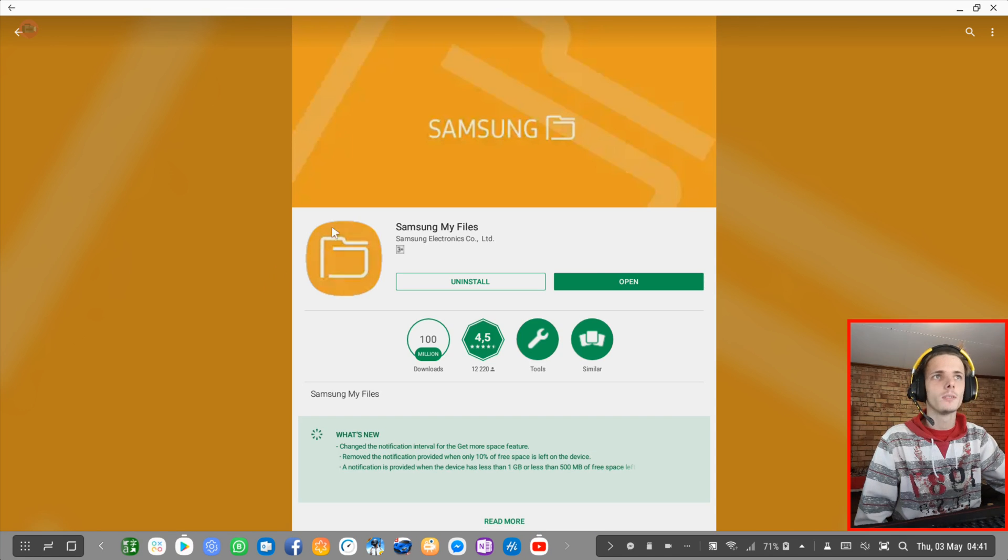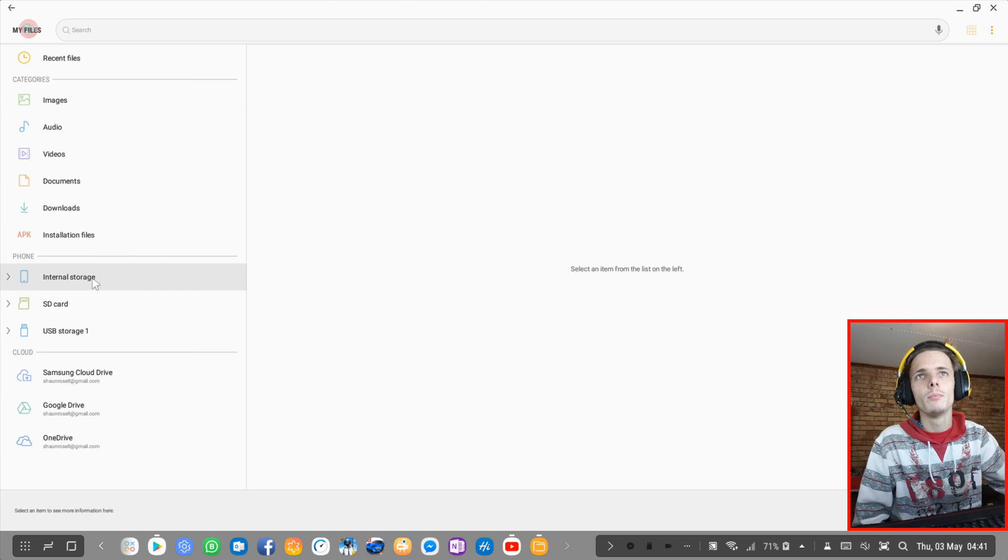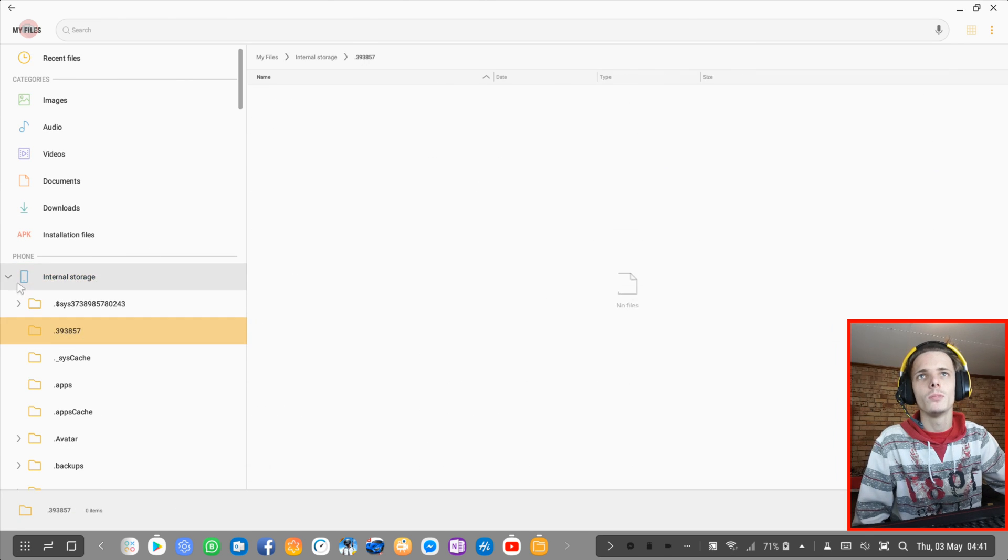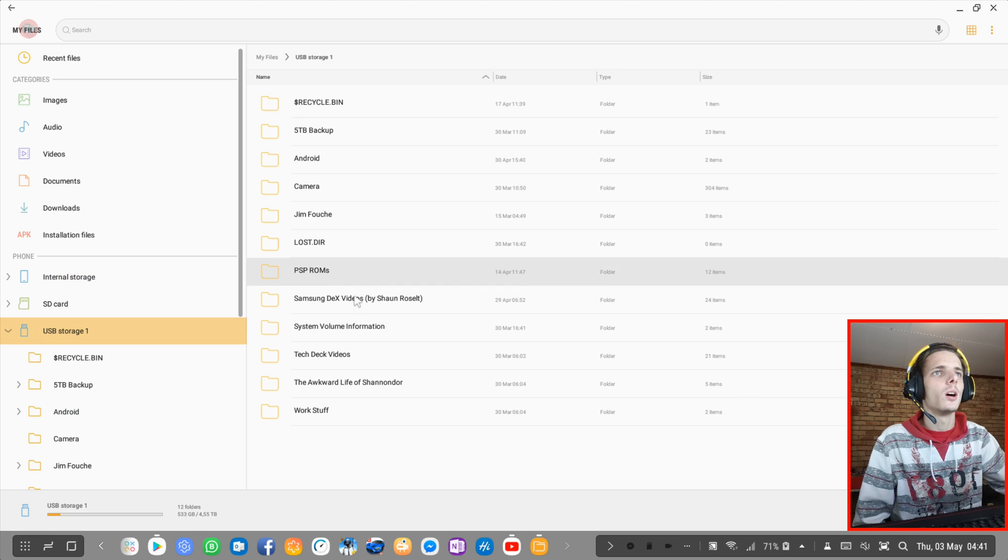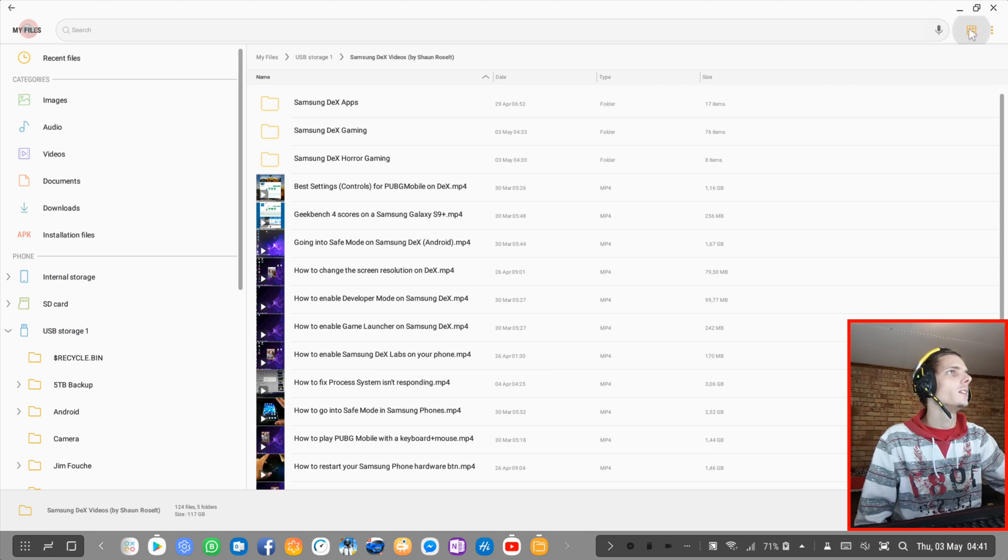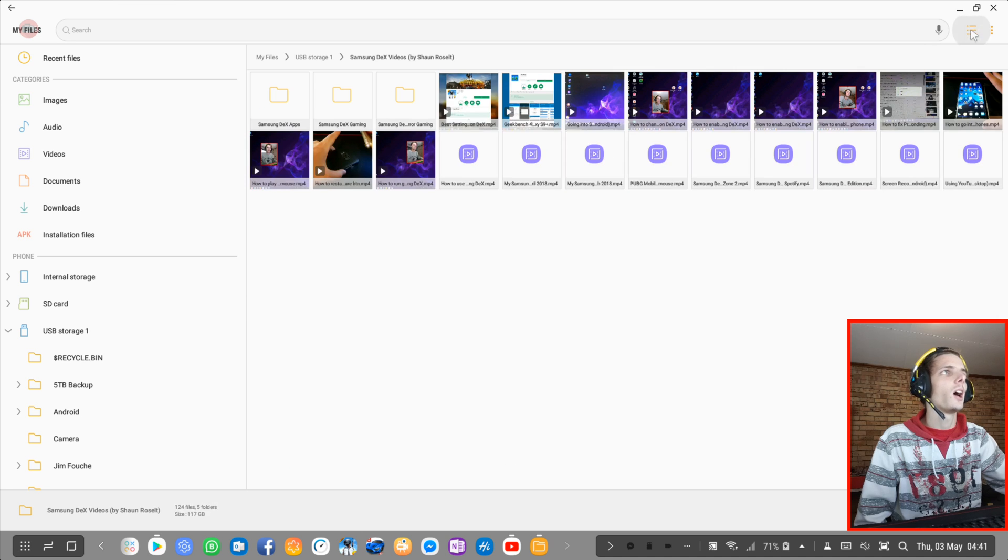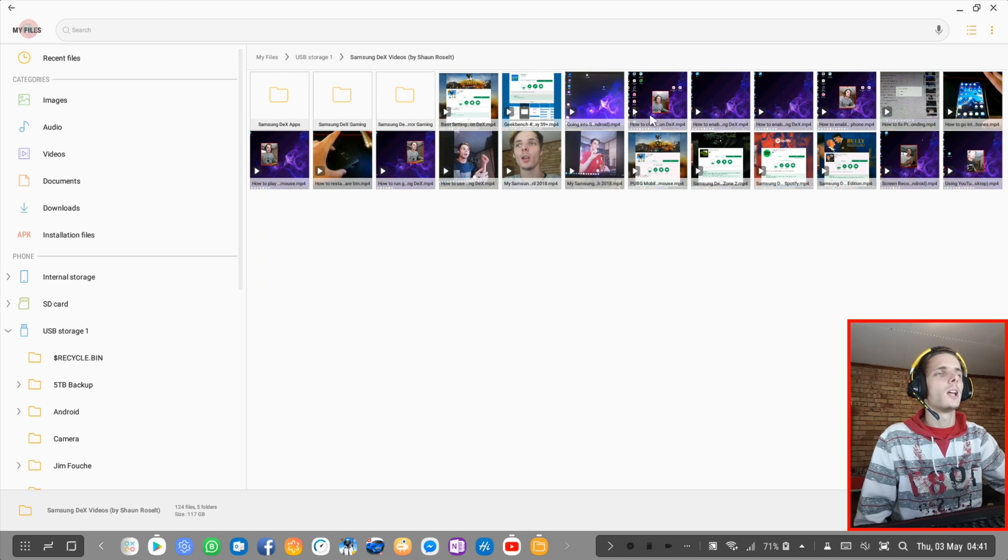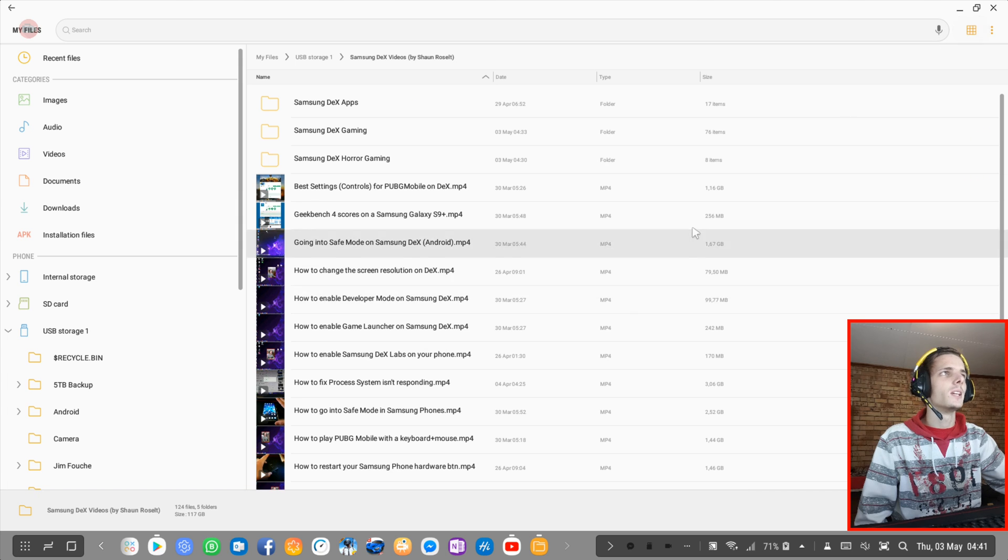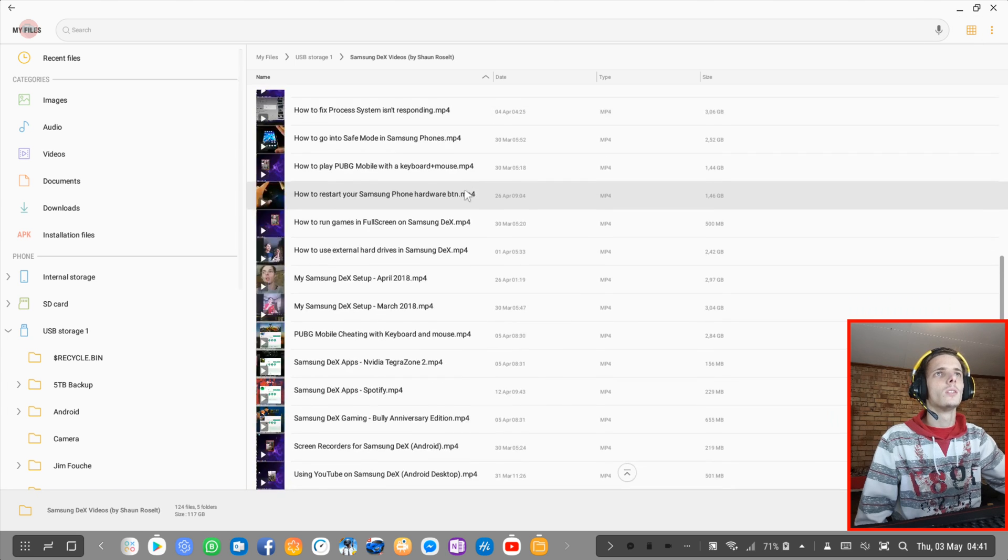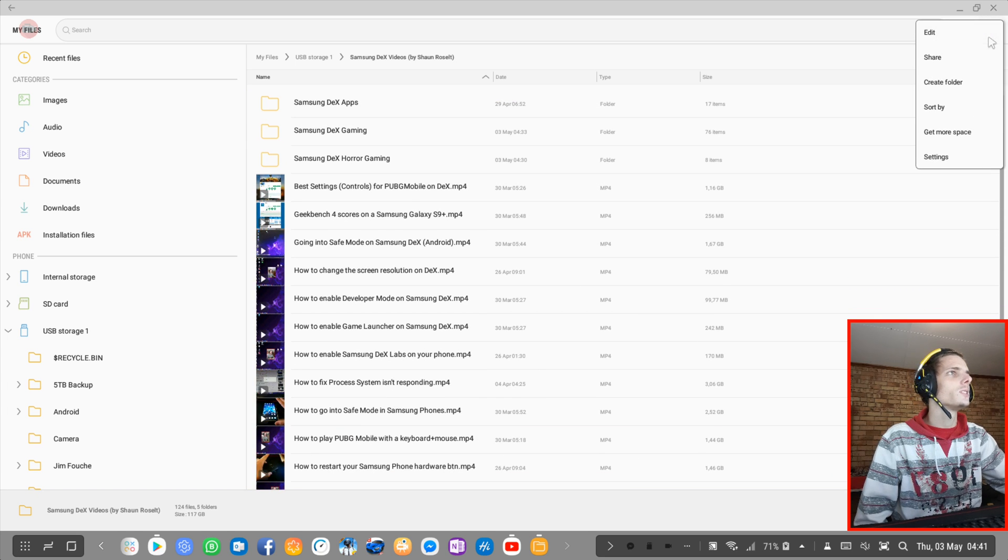Okay, my computer is just a bit slow right now. I'm going to close the app. Open it up again. I'm going to go to my hard drive, Samsung DeX videos. And then you can change the layout here to maybe a different layout like this layout. But I prefer this normal details layout.